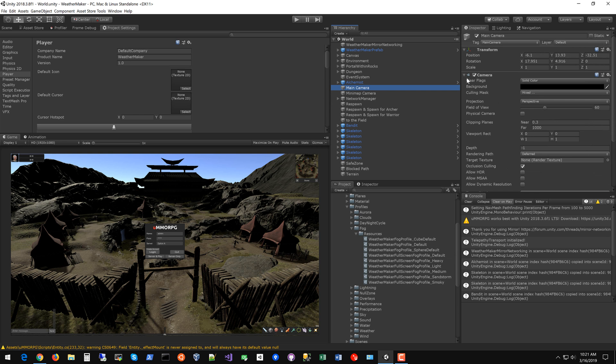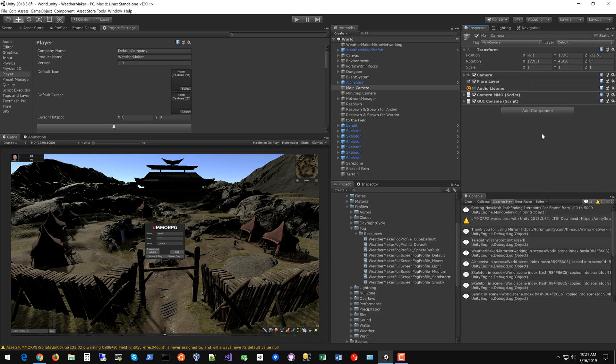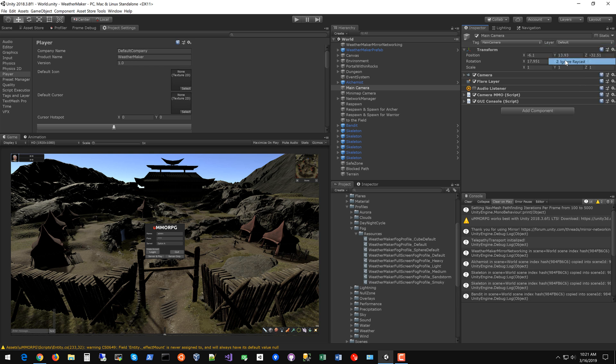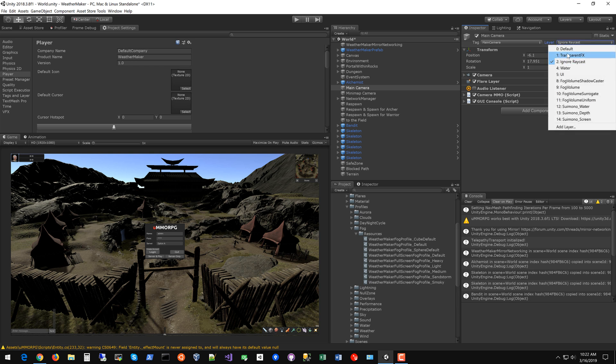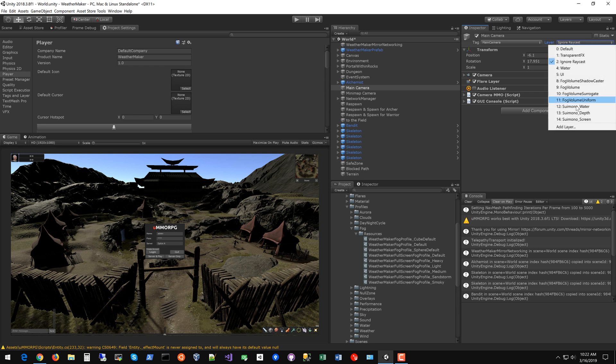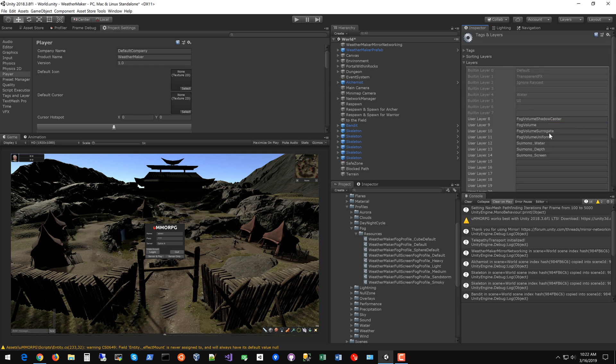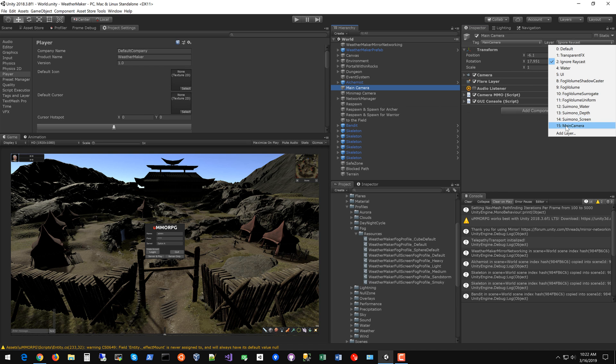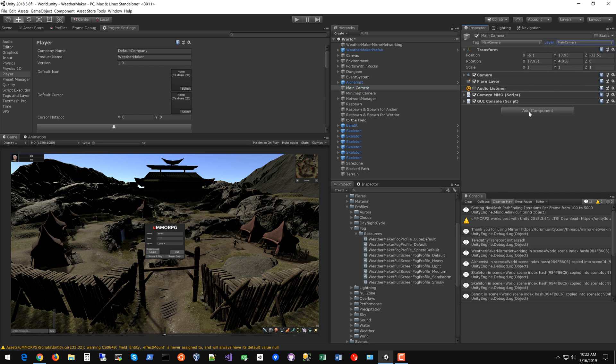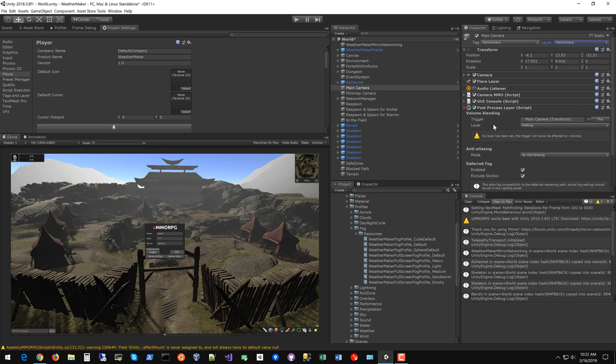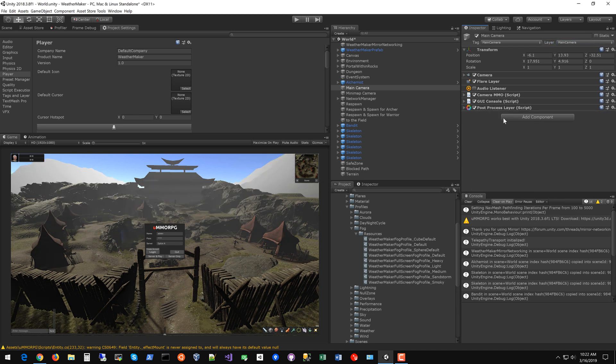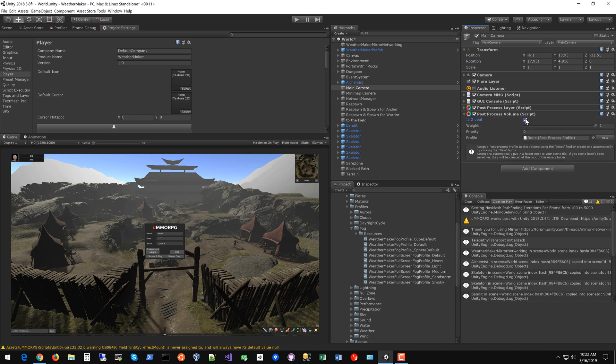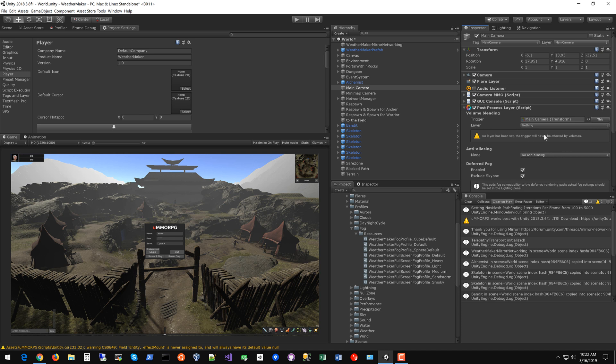The main camera is where you want to set this post-processing up. Typically what you can do is change the camera to ignore raycast probably is good or transparent effects or you can make a new layer. Maybe I'll just make a new layer for the main camera. This helps with performance with post-processing. So let's put this on the main camera layer and add component. Post-processing layer and post-processing volume. Make the volume global and now you're ready to configure.